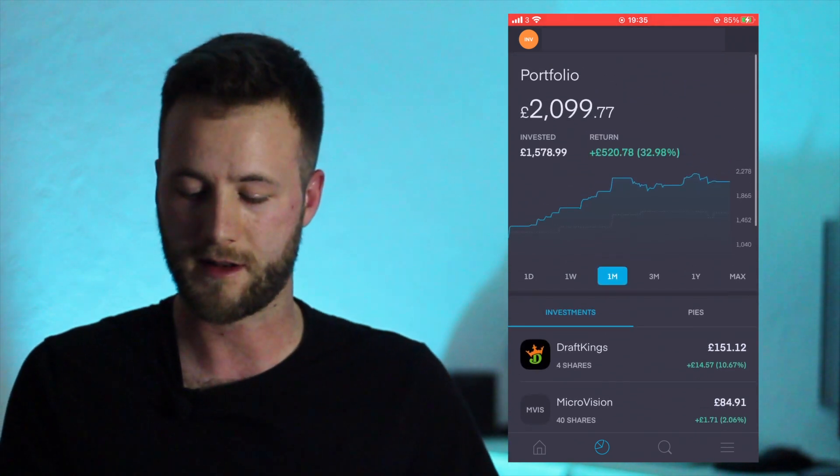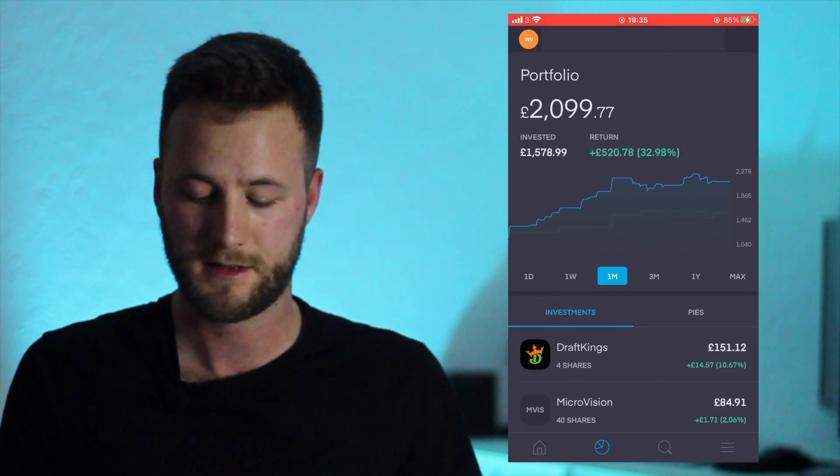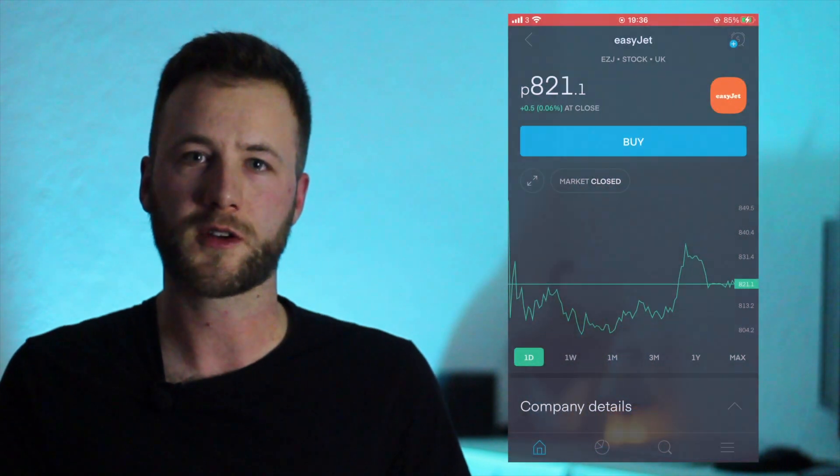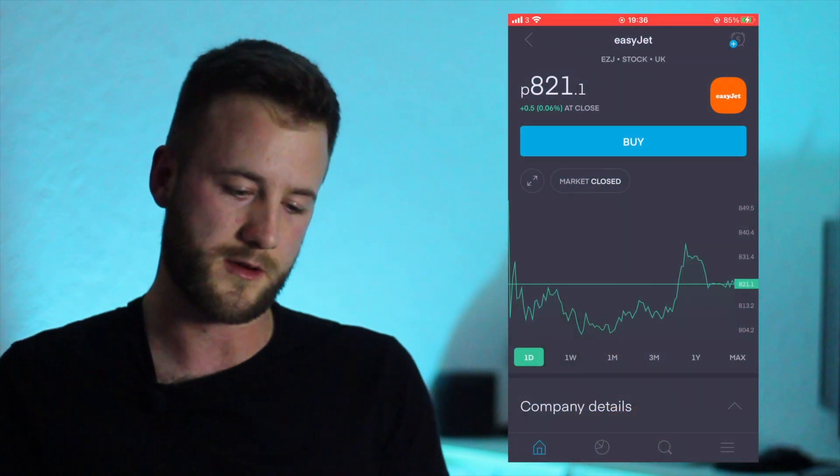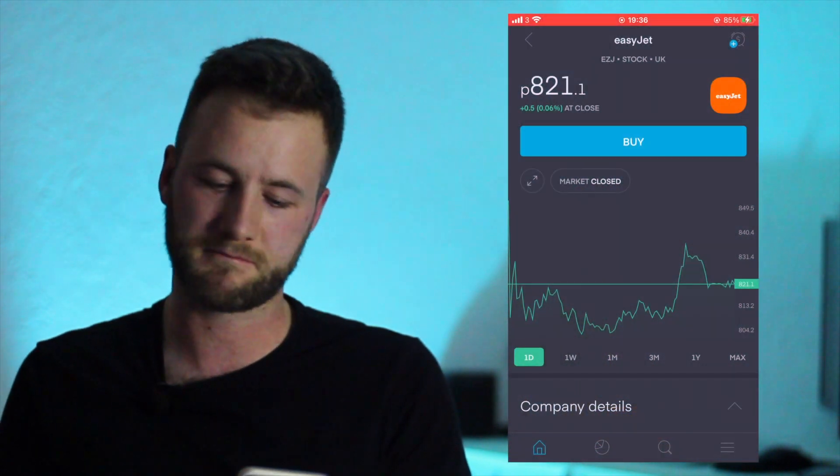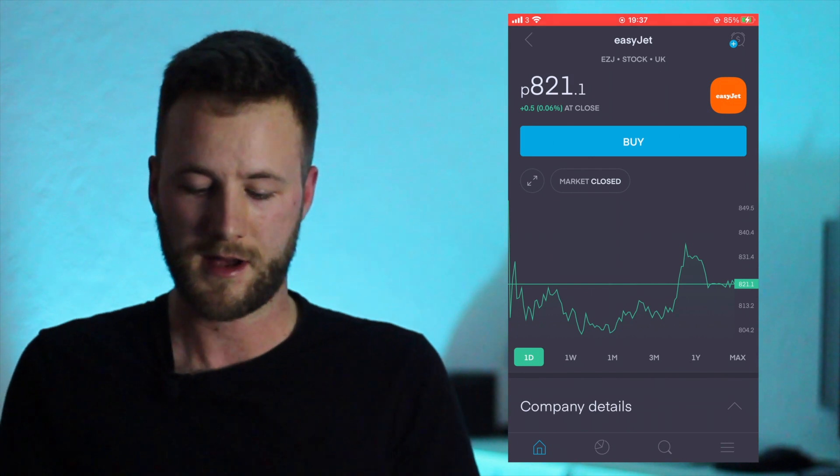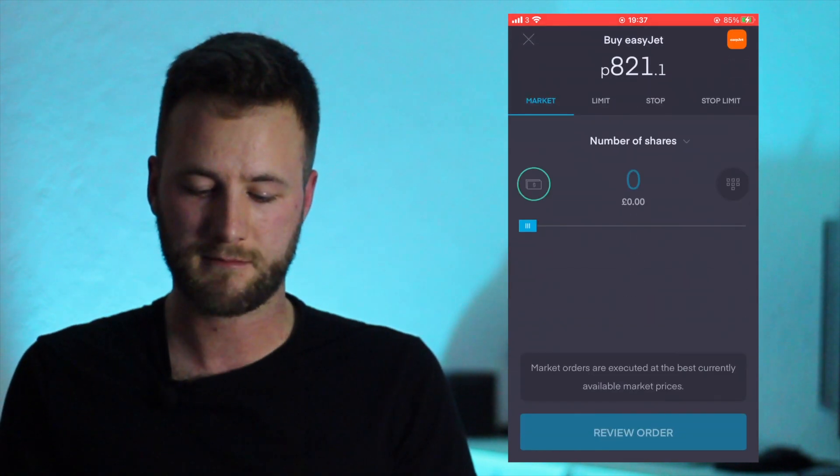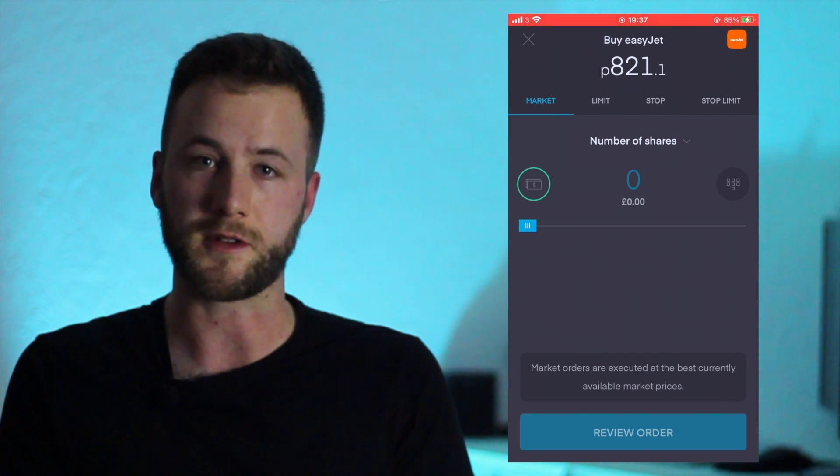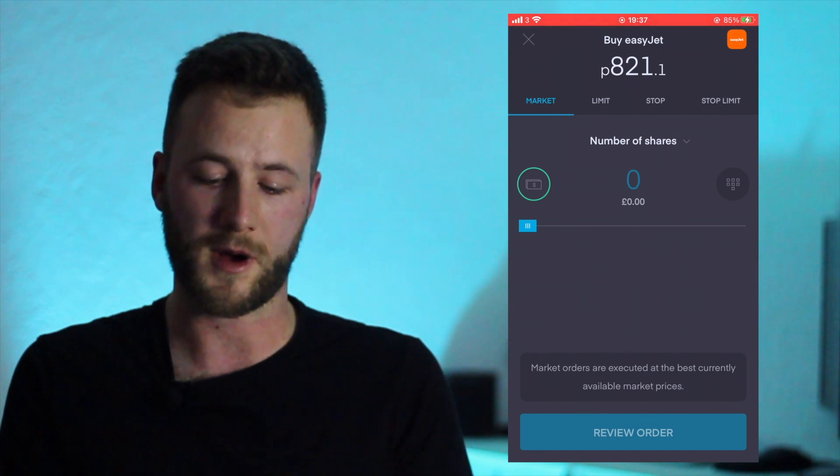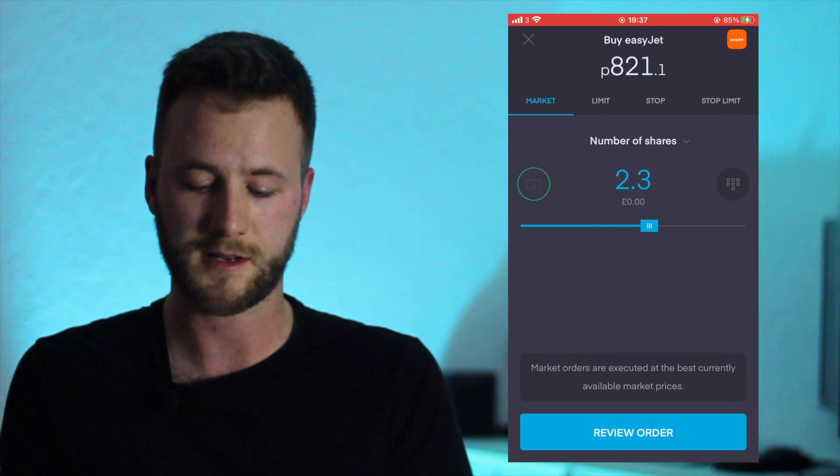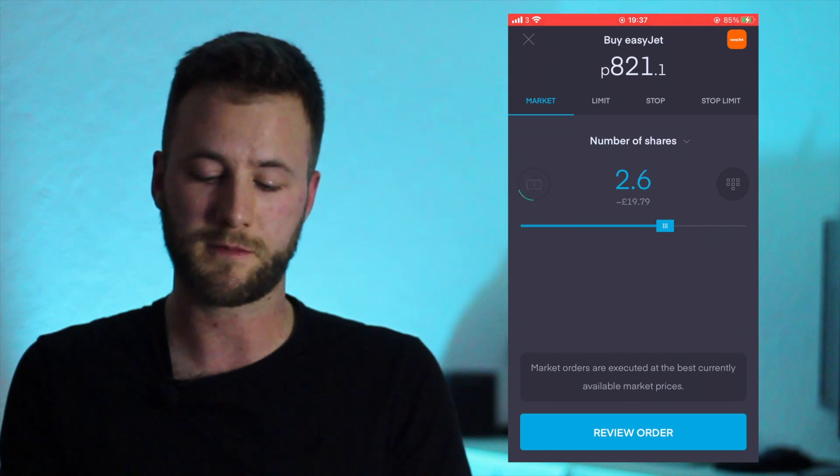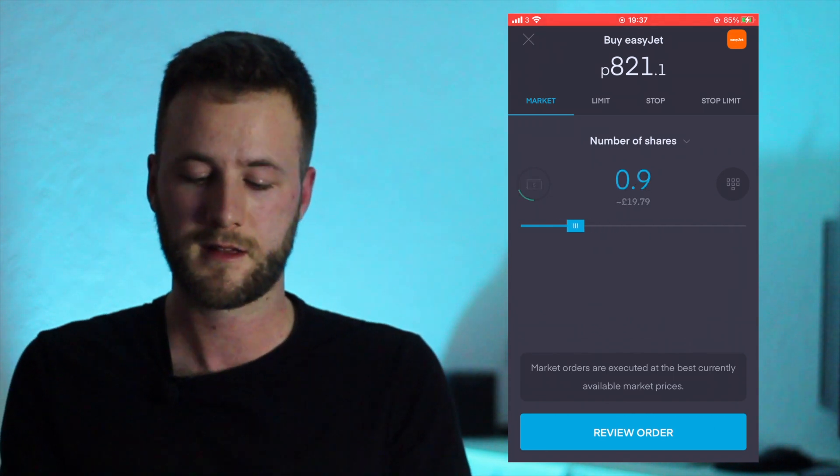So when we're looking at buying a stock we will obviously click on to the company of choice and then we can simply just go Buy. And you can either do it in two different forms - you can buy by the share so you can buy, I don't know, two shares. You can sometimes do point shares as you can see here.